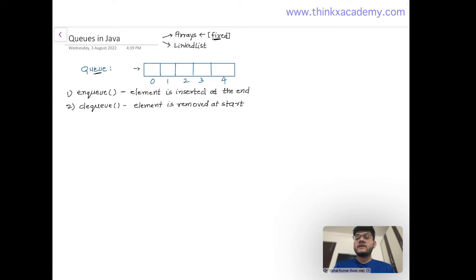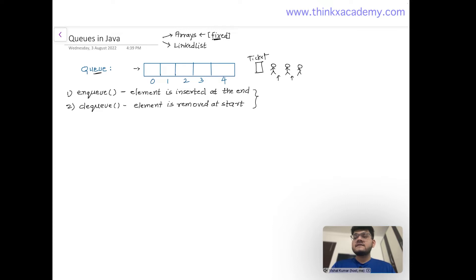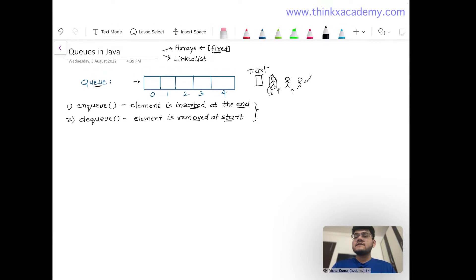You might be wondering why we insert at the end and delete from the start. In real life, we can consider a queue as a line of people — say five people waiting to buy tickets. If another person wants to join, they cannot join in between or at the start — that would be a violation. They must go to the end. And when removing someone, the person at the front gets their ticket and leaves first. That's why insertion is at the end and deletion is at the start.